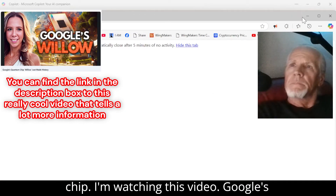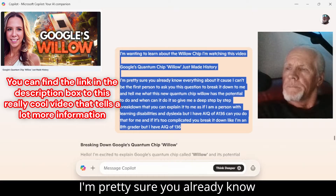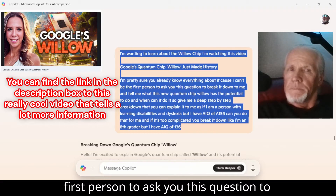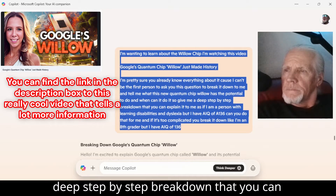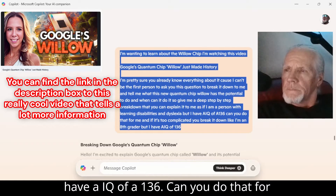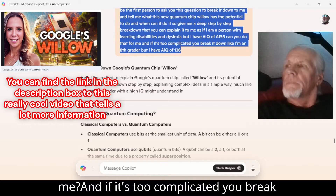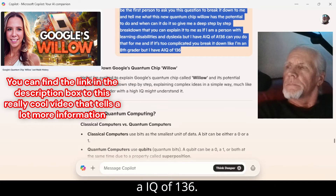I'm wanting to learn about the Willow chip. I'm watching this video — Google's quantum chip Willow just made history. I'm pretty sure you already know everything about it, because I can't be the first person to ask you this. Break it down to me and tell me what this new quantum chip Willow has the potential to do and when can it do it. Give me a deep step-by-step breakdown that you can explain to me as if I am a person with learning disabilities and dyslexia but I have an IQ of 136. And if it's too complicated, break it down like I'm an 8th grader but I have an IQ of 136.